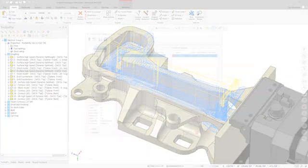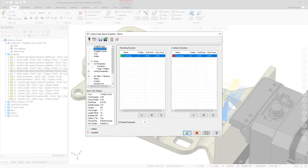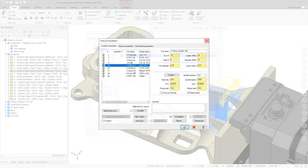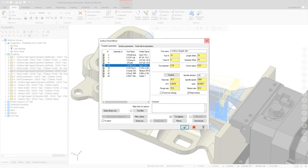3D Blend is a new toolpath that has been added for Mastercam 2020. Blend is based on the Surface Finish Blend toolpath but has been designed to be faster and provide a superior surface finish.